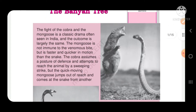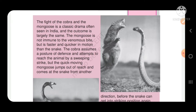What is the banyan tree? The fight of the cobra and the mongoose is a classic drama often seen in India and the outcome is largely the same. The mongoose is not immune to the venomous bite, but it is faster and quicker in motion than the snake.